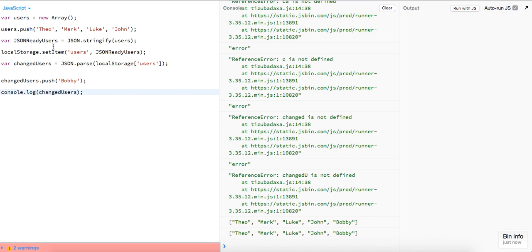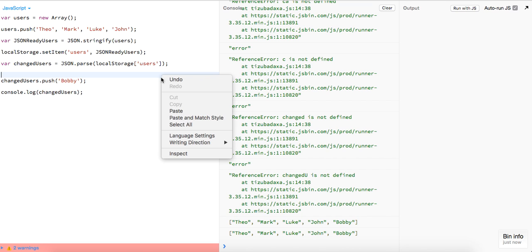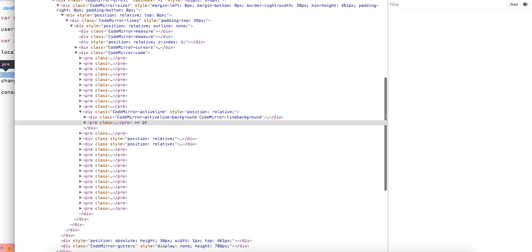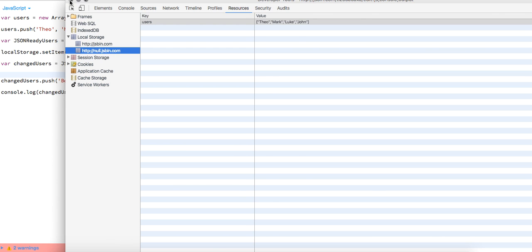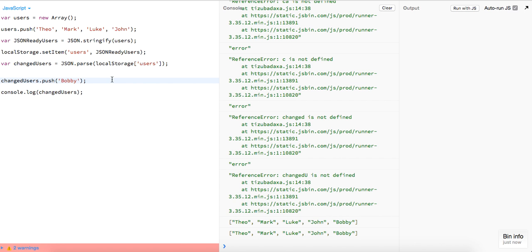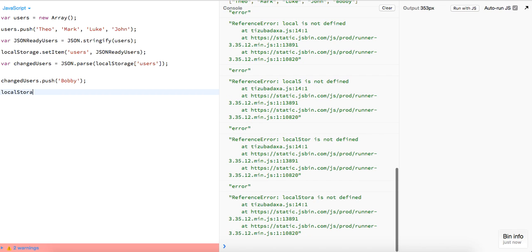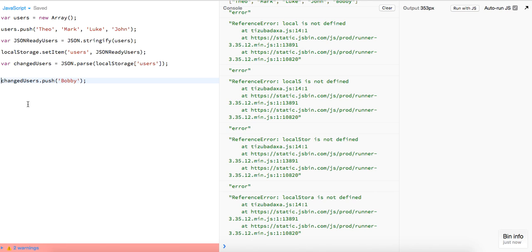Hope that helped you out — I know I had some trouble with it when I first started. The last thing is changedUsers.push(), and if we want to store it back again we can do JSON.stringify on that.